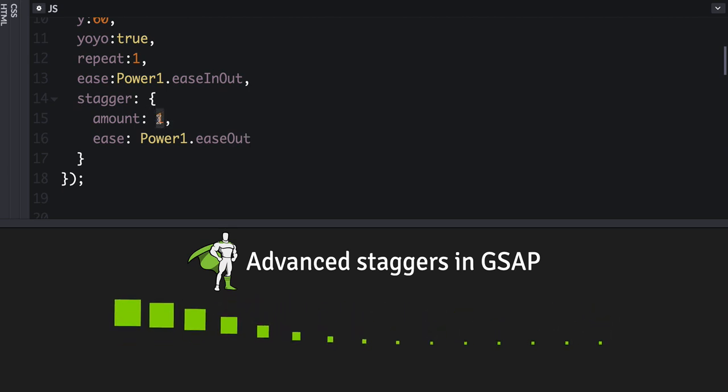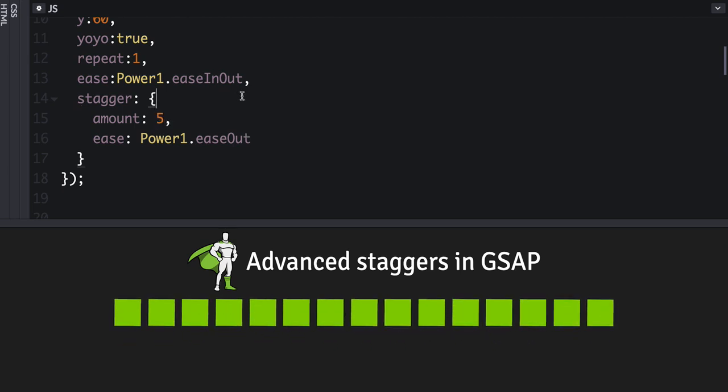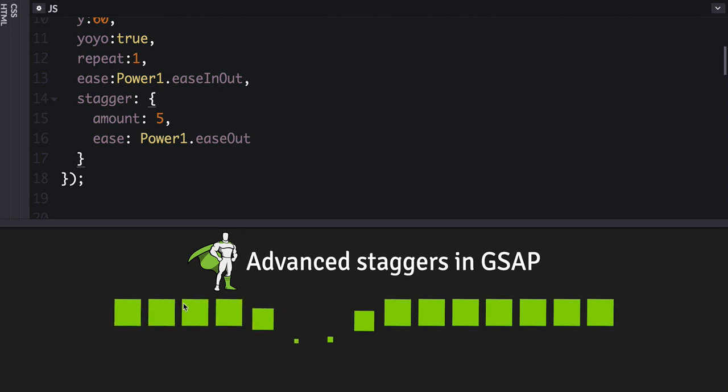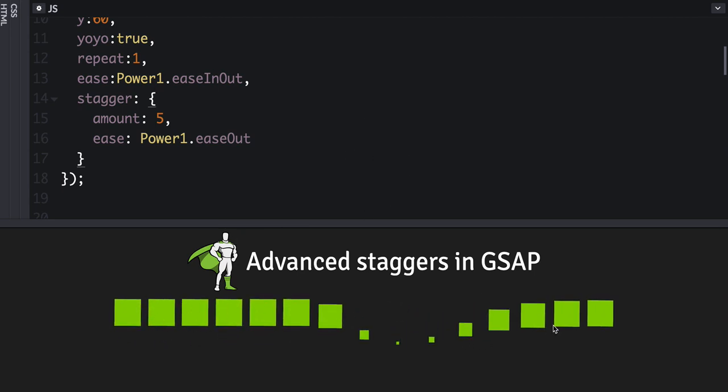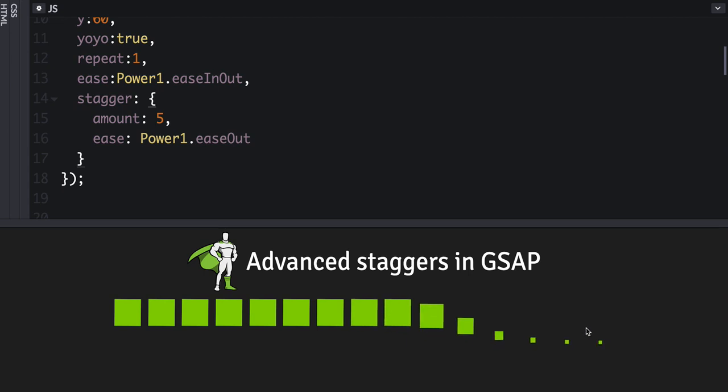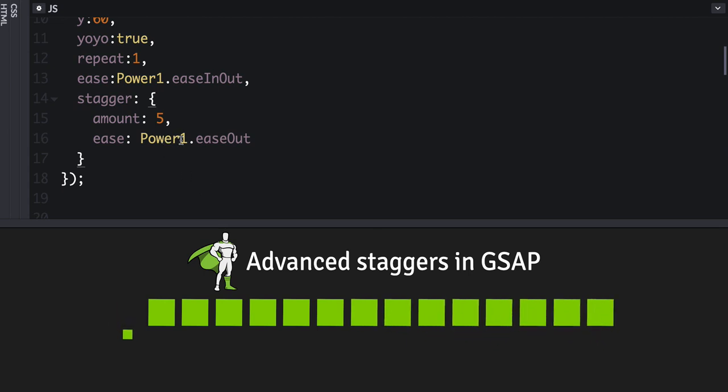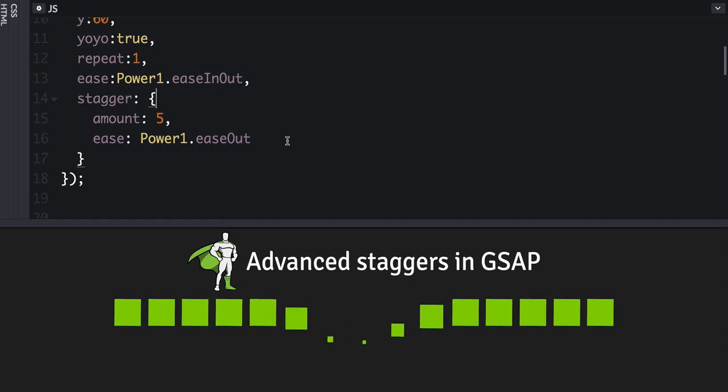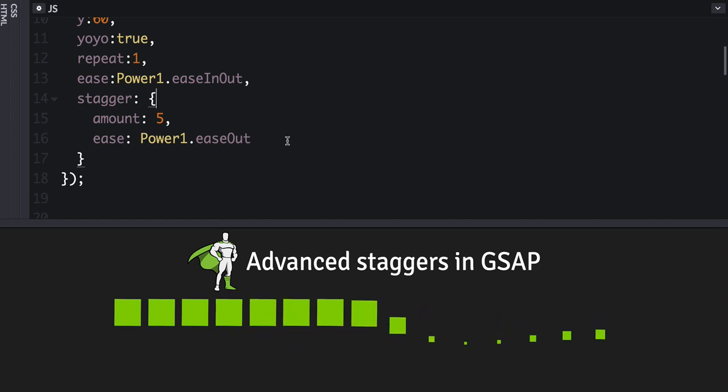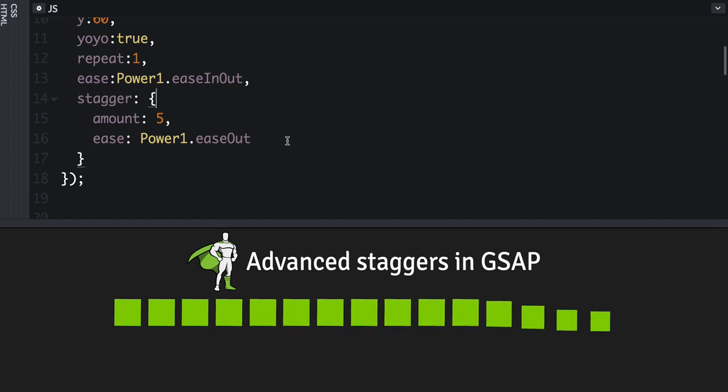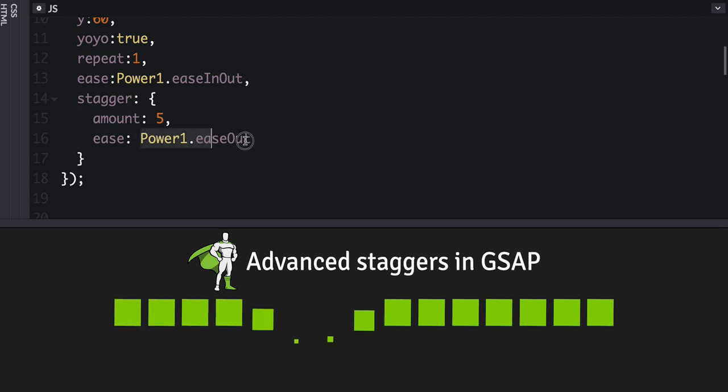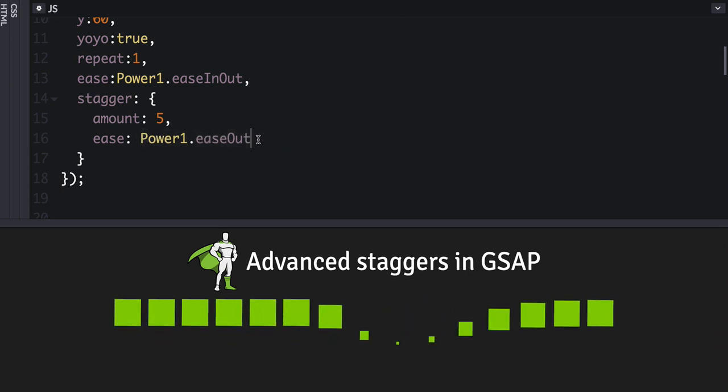So again, if I exaggerate this a bit, then you'll see it more clearly, how there's more space in between these. And then towards the end, they kind of get closer together. So it's a little less, you know, if you're looking for more of an organic feel, this gives you a lot of options. Again, you can use any ease that you want there.